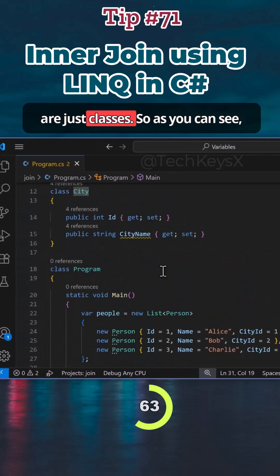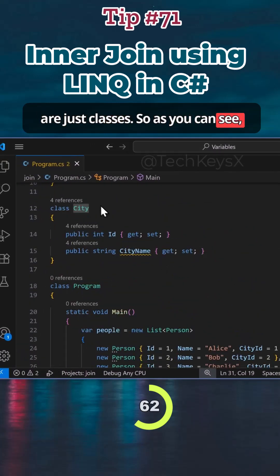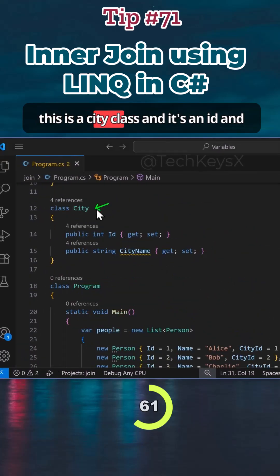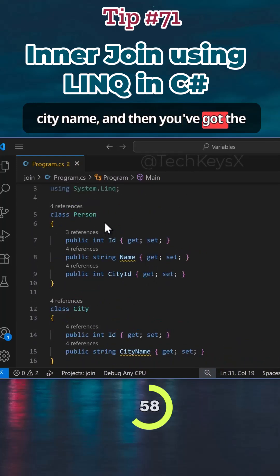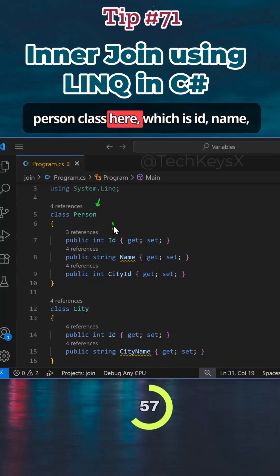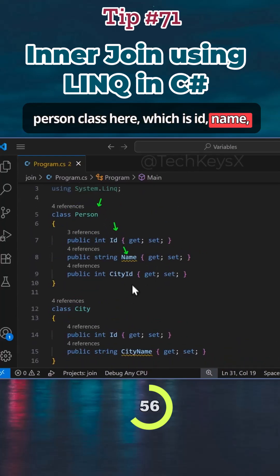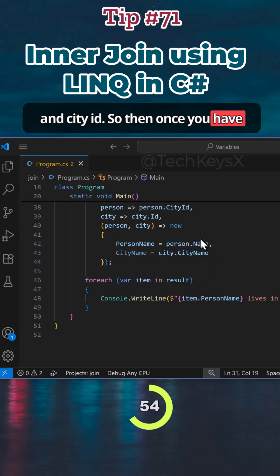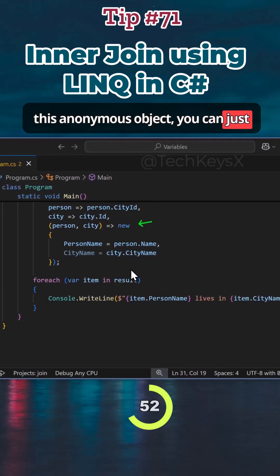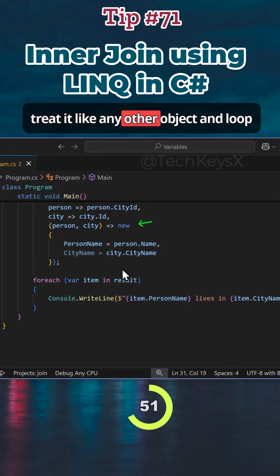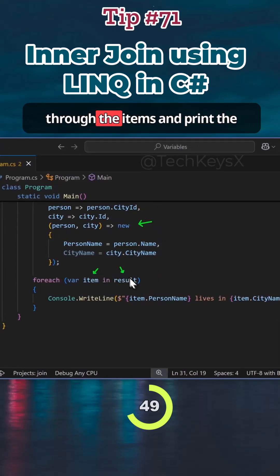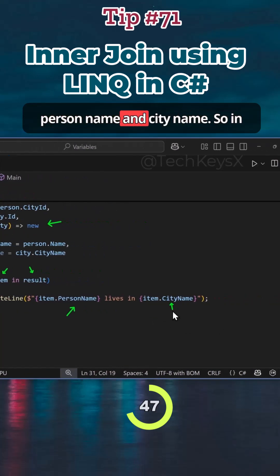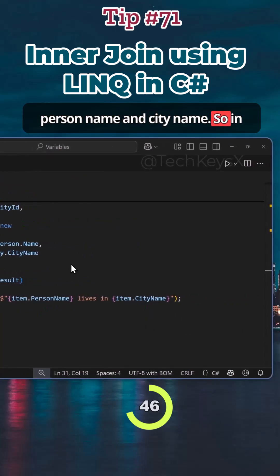These are just classes. As you can see, this is a city class with an ID and city name. And then you've got the person class here, which is ID, name, and city ID. So once you have this anonymous object, you can just treat it like any other object and loop through the items and print the person name and city name.